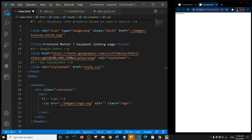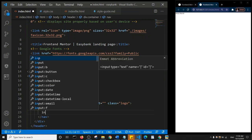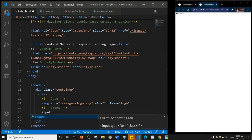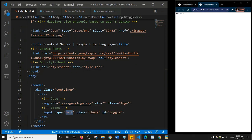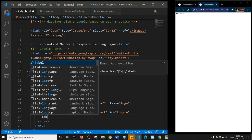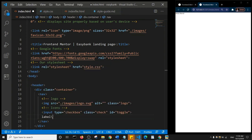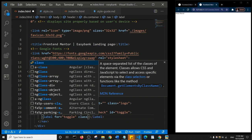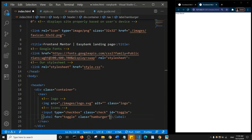I'll add the icons section. I'm adding an input tag with a class of check and an id of toggle. I'm using Emmet here. The input type is going to be checkbox. Just below the input I'll add a label for toggle, with a class of hamburger and an id of hamburger.